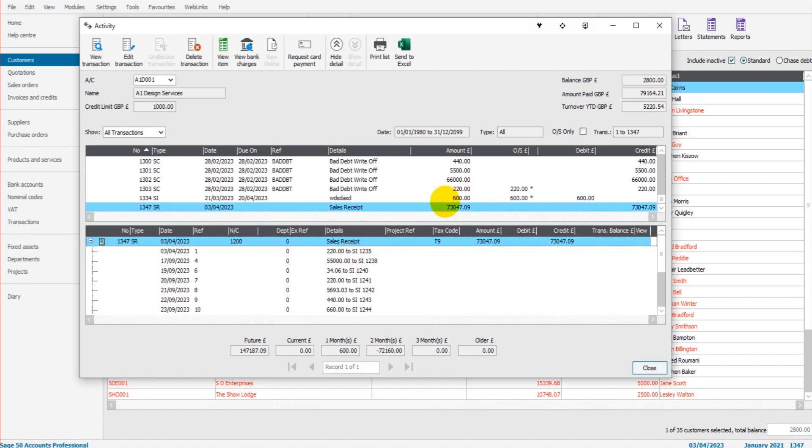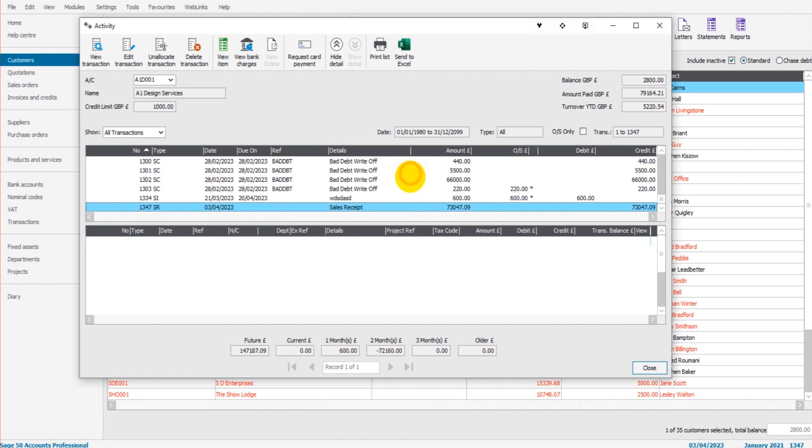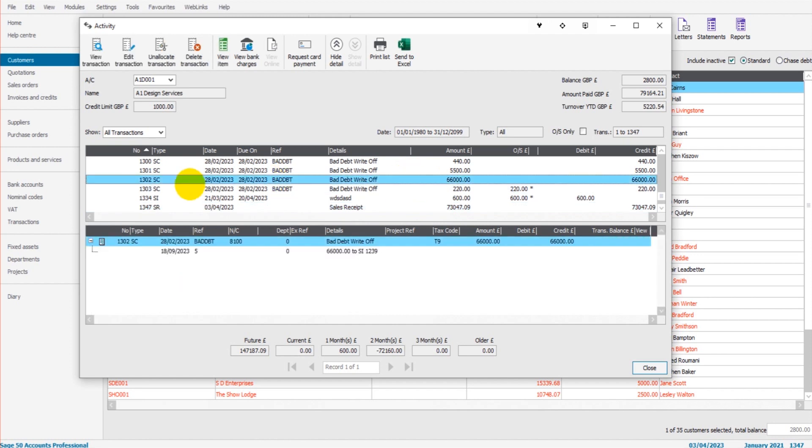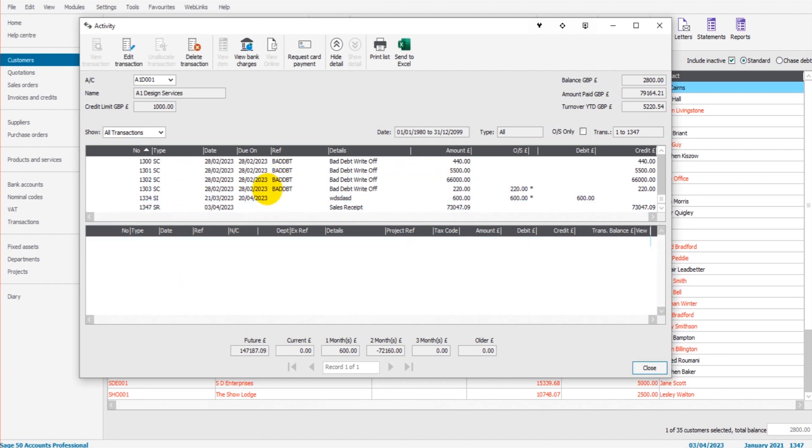If we want to now undo that allocation, let's say it's wrong and it needs to be done again, or there's a historical payment such as a credit note or another sales receipt that needs unallocating, you simply just go to the transaction you want to unallocate and use unallocate transaction here.